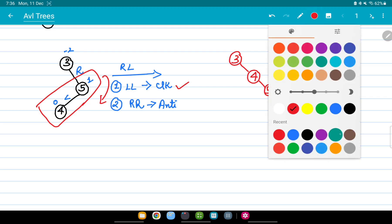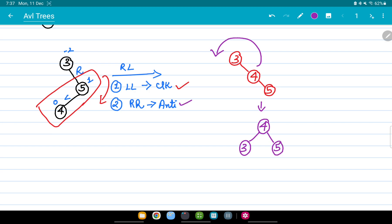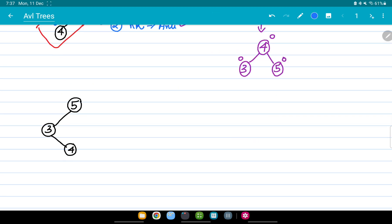After the LL rotation step, I now perform RR rotation — turning the whole thing in the anti-clockwise direction. Node 4 comes to the top, 3 comes to the left side, and 5 comes to the right side. Checking the balance factor: it is 0 for all three nodes, so the tree is now balanced. RL rotation is done.